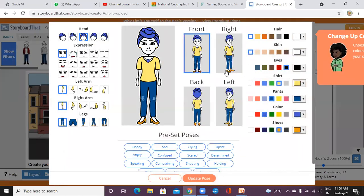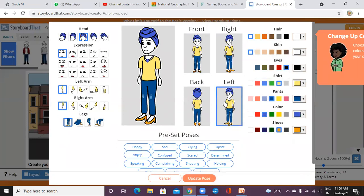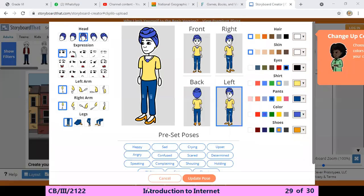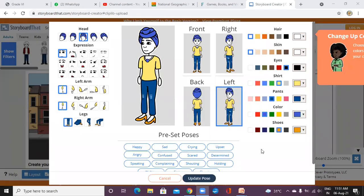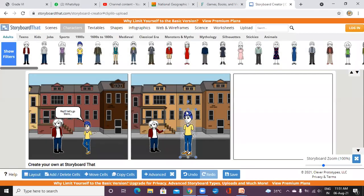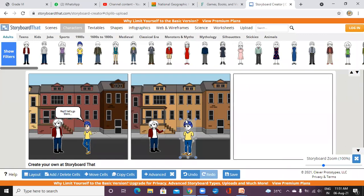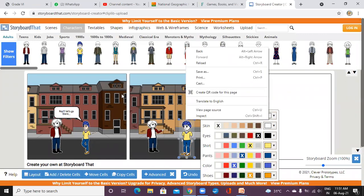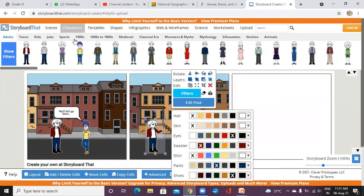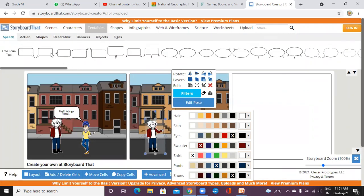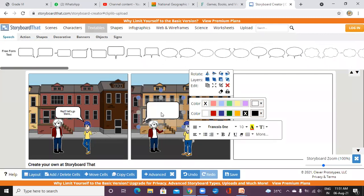Edit Pose, position on the left side, create pose, update pose, decrease the size. Now taking the conversation for this panel — go to the text table, drag and drop and write your text. It's a conversation.